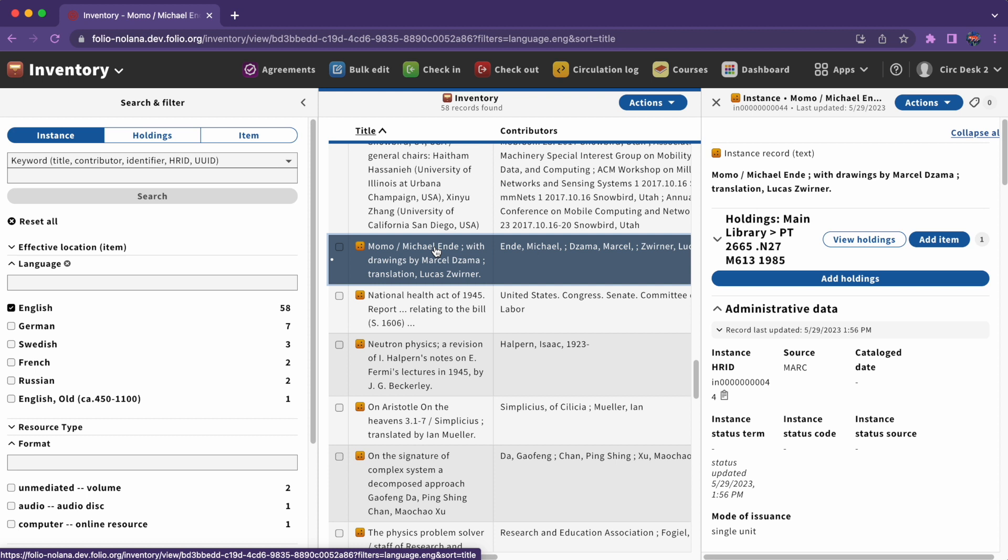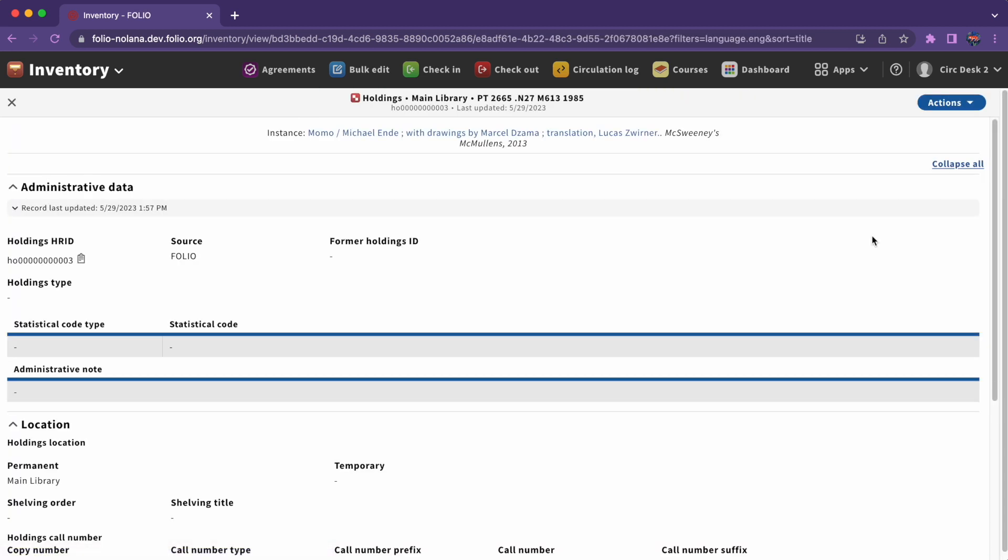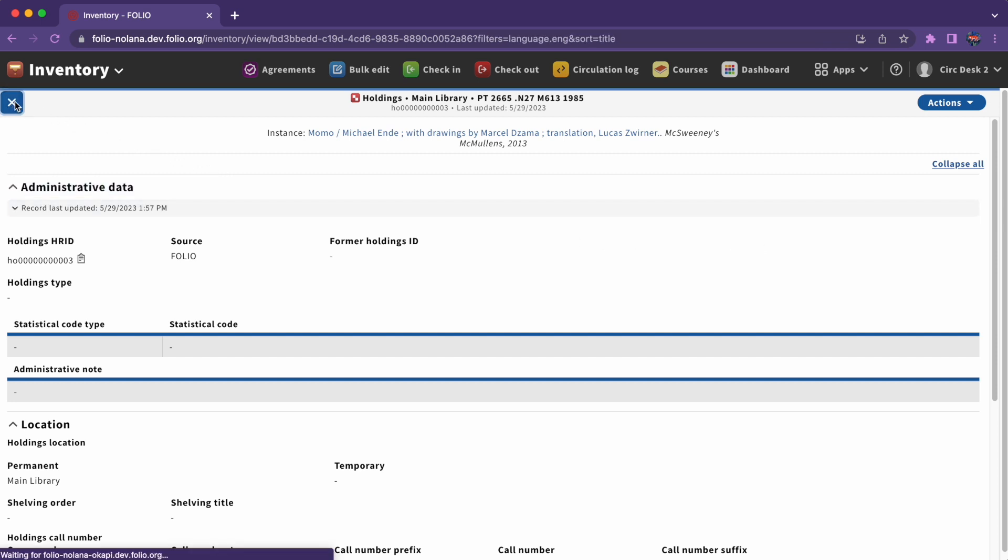To get to a holdings record, click on the instance you want to look at, then click on View Holdings next to the holdings record you are looking for. This will take you to a full screen view of the holdings record. To return to the search results, click the X in the upper left-hand corner to close this view.